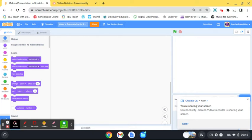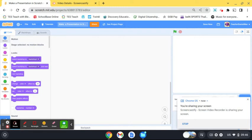Normally when we make presentations we use PowerPoint or Google Slides or something like that, but a cool way to make an interesting presentation is with Scratch and it can also be interactive as a result, so it's a really great way to make a presentation, make something a little bit different.